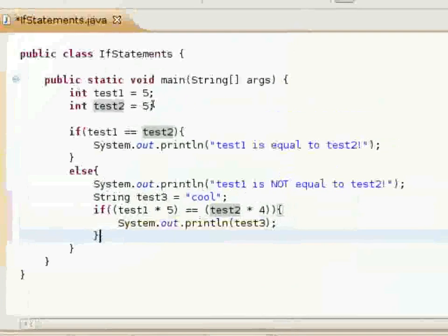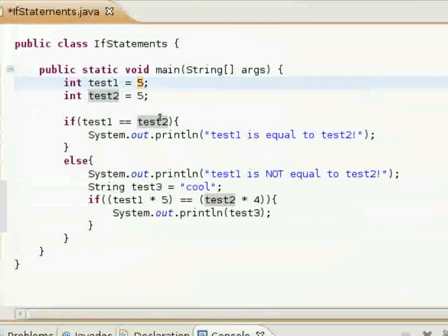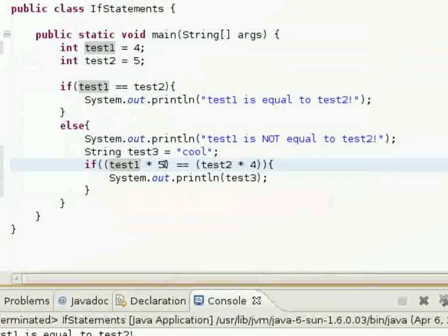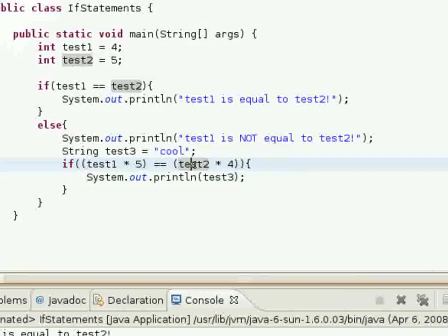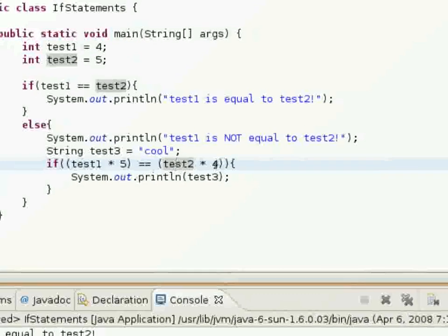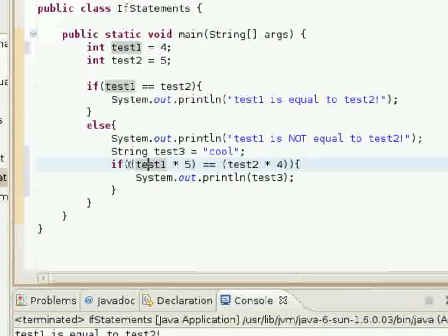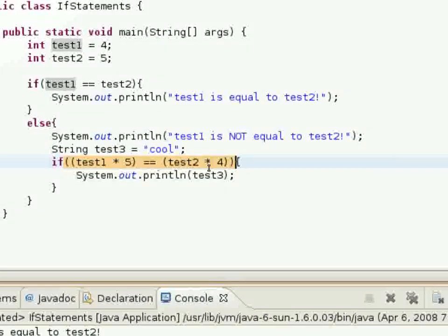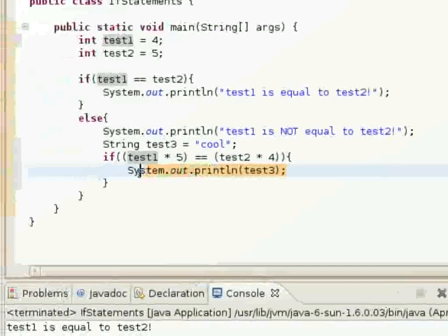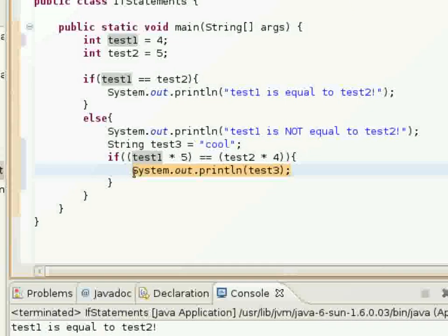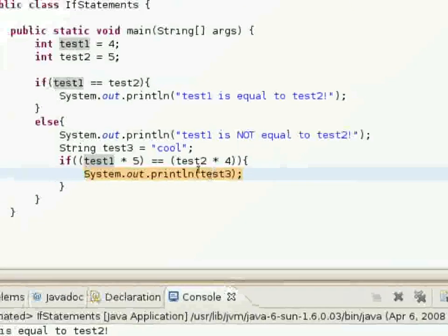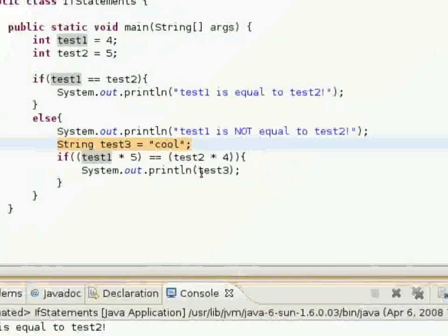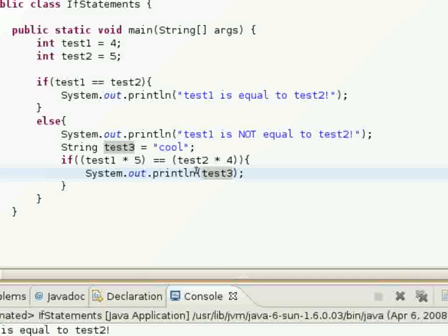I'll go ahead and make it so that it will execute. Now we have test1 which is 4, times 5 is 20, and then test2 times 4 is also 20. So this boolean expression will now return true, and this line of code will execute as well, which will print out test3, which is declared here and set to the string 'cool'.